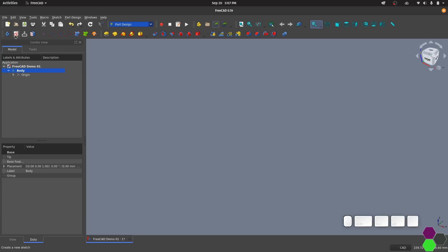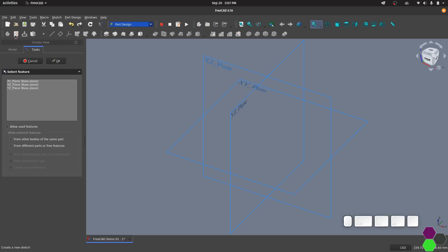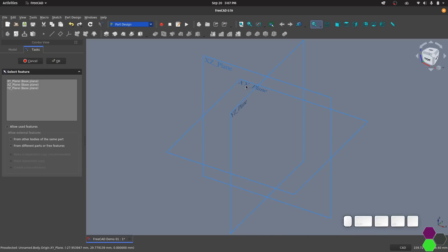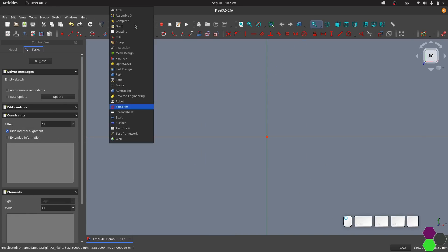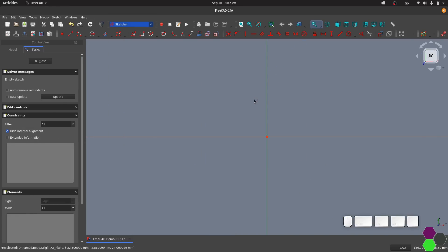Now I can click here to create a new sketch. Select the plane I want to sketch on. We'll just use the XY plane and then click OK. Now I can see that the Sketcher workbench is selected and I've got a whole bunch of new tools available to me.